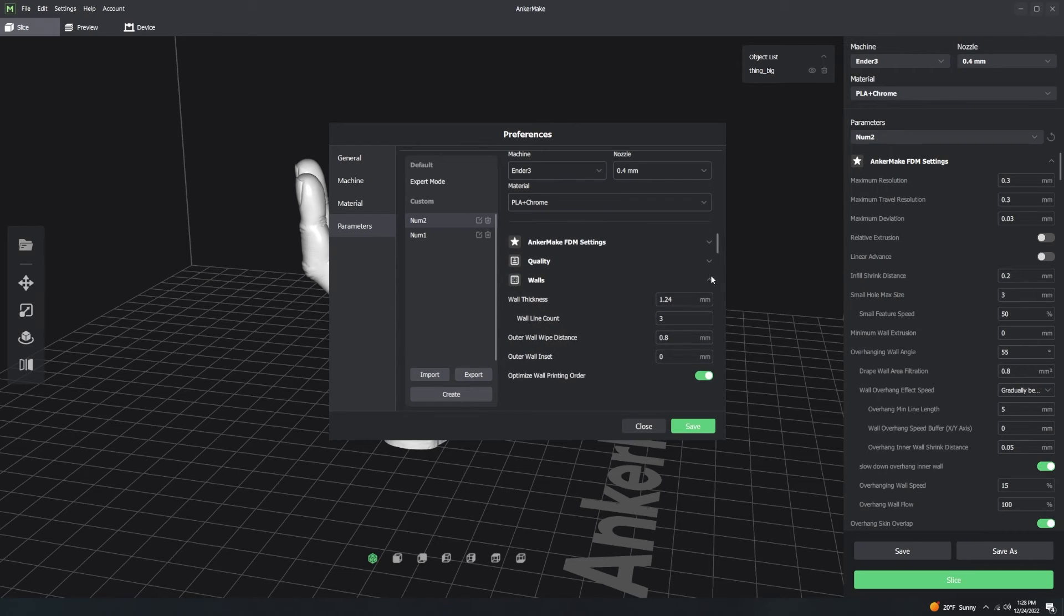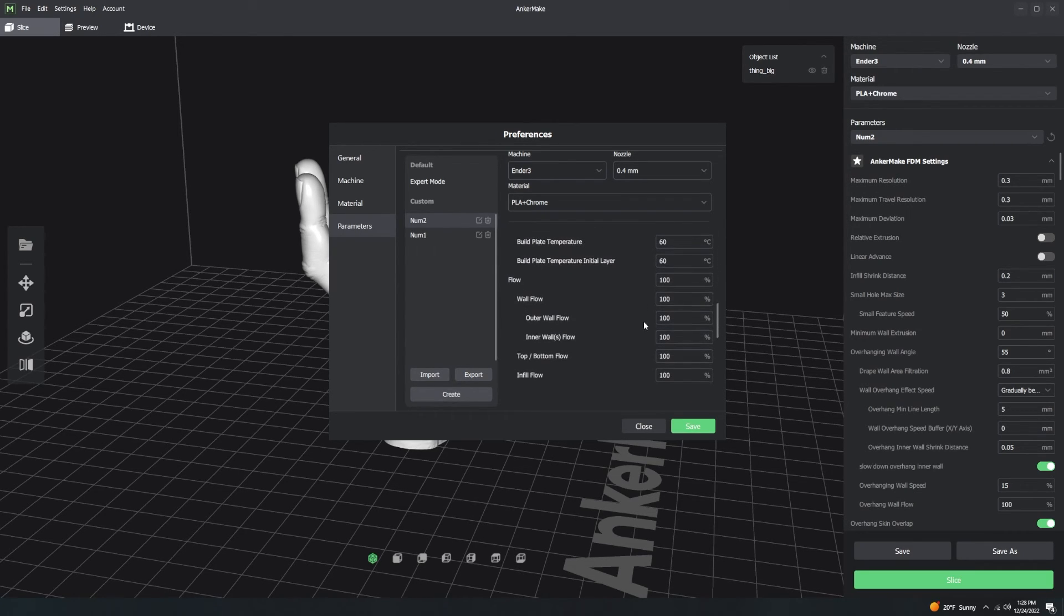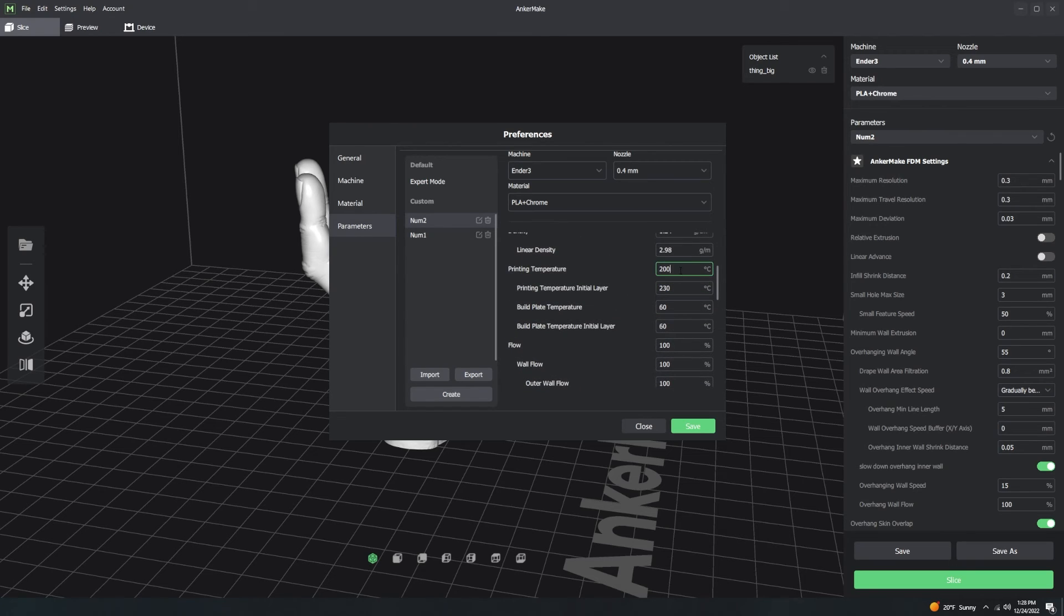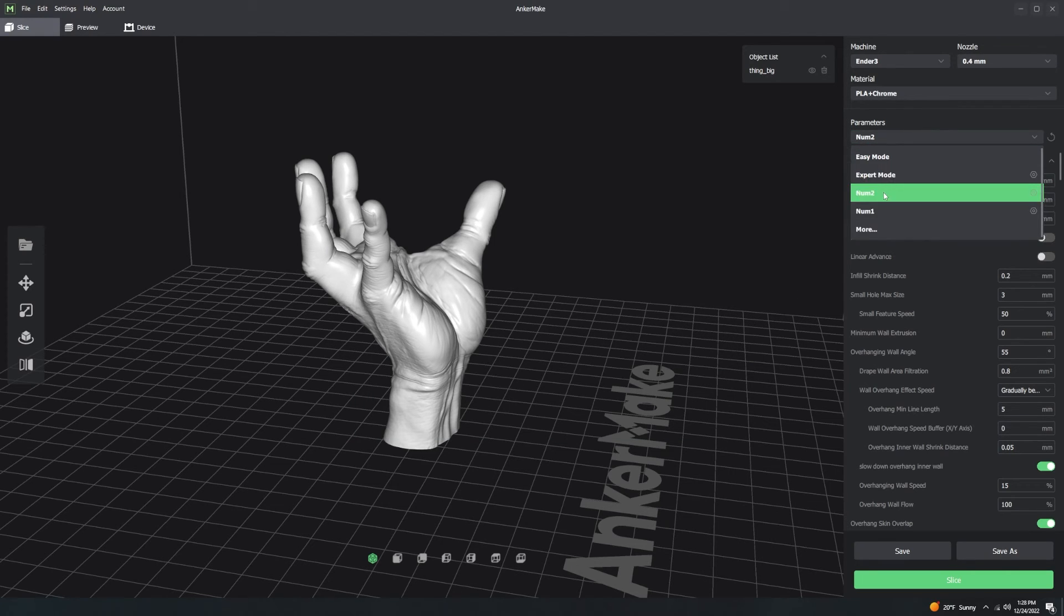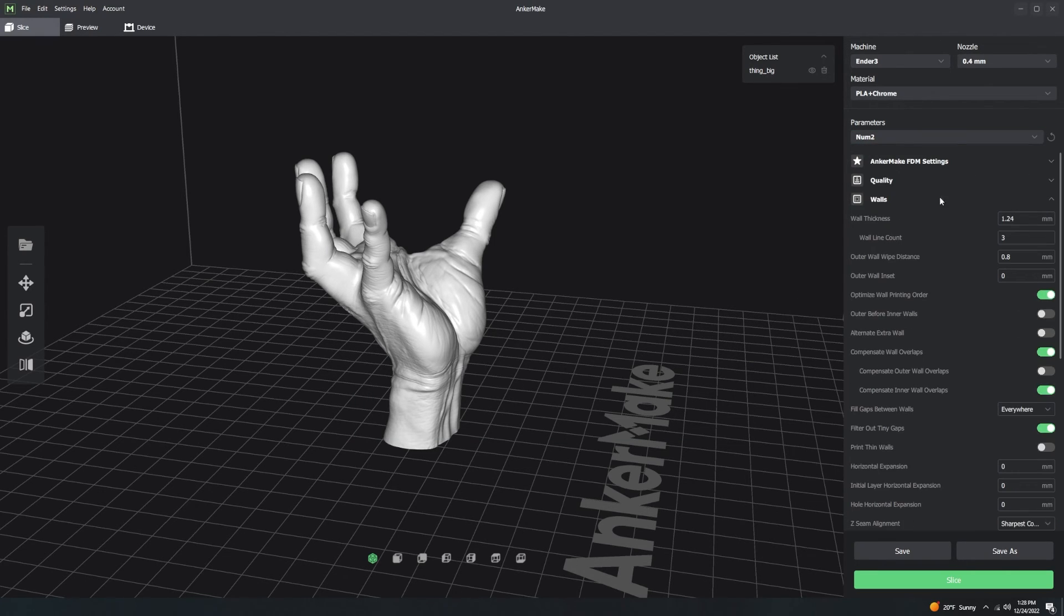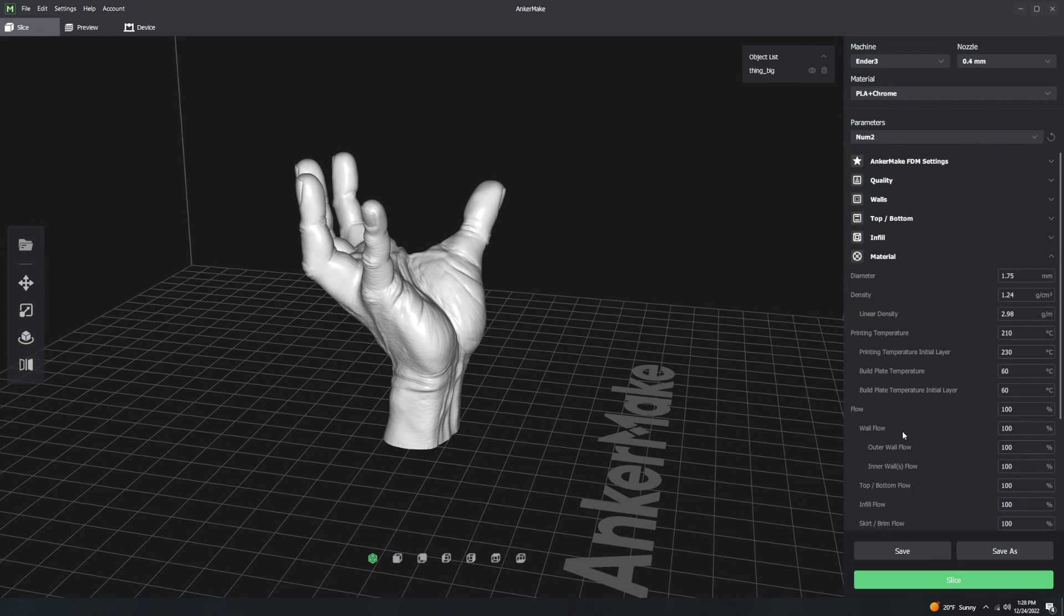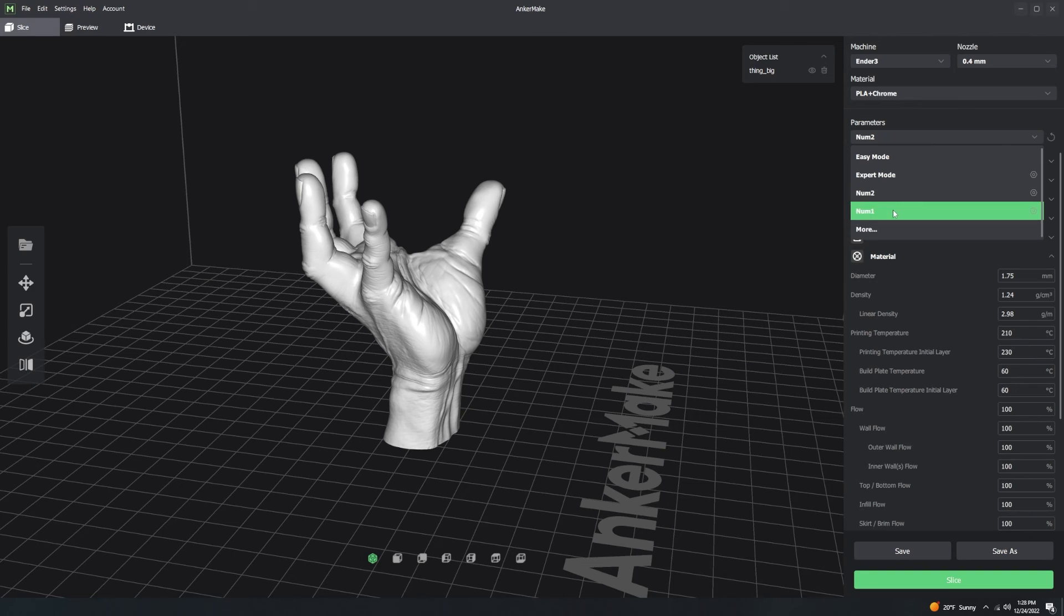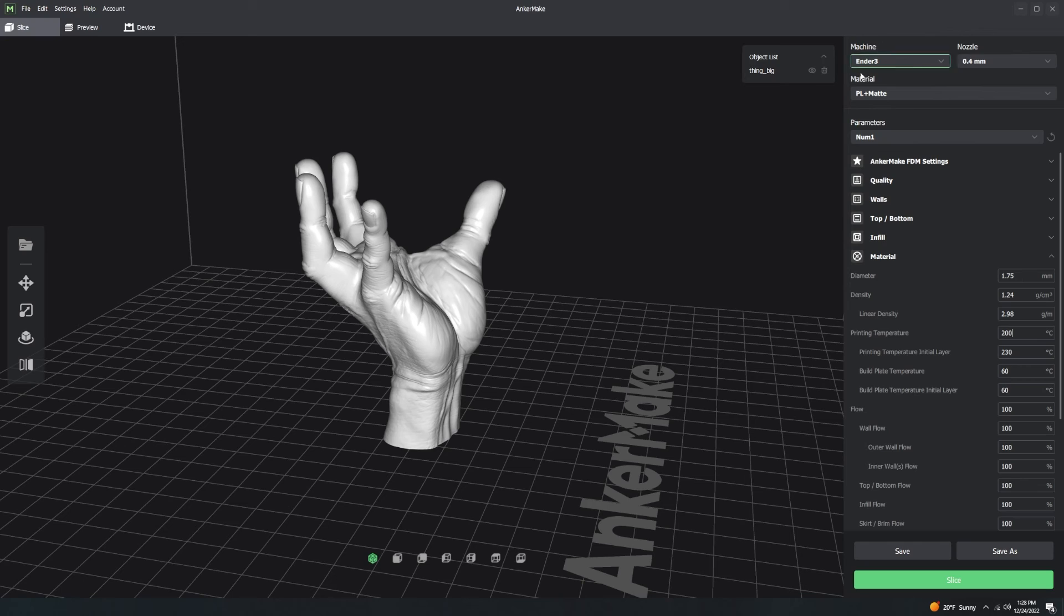So if on num2, I want my print temperature to be, let's say 210 degrees. I can save that, and then now on num2, if I come over here to the material section, my temperature is 210. I go to num1, and you see I'm now at PLA matte, and my temperature is back to 200, but it's still the Ender 3.